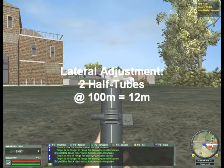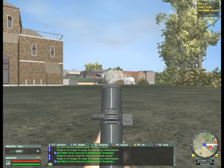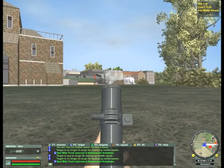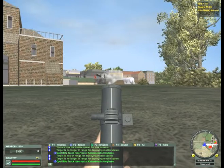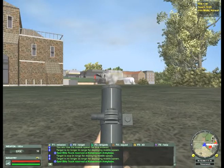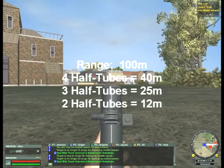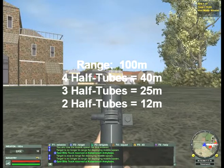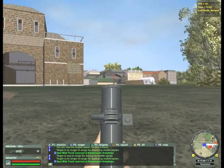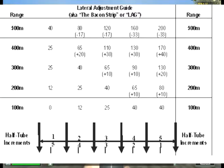Two half-tube adjustment at 100 meters equates to 12 meters. We're seeing here on the second smoke slightly on the objective — that is due to dispersion from the tube. So what we have shown is at 100 meters: the maximum lateral adjustment left or right is 40 meters, with the maximum lateral adjustment of four half-tubes using the white stripe in the center of the tube to the outermost wall. Four half-tubes equals 40 meters, three half-tubes equals 25, two half-tubes equals 12. An orientation of dead onto the objective requires no additional lateral adjustment other than allowing for the natural dispersion of the tube. So when your forward observer calls for an incremental adjustment, he needs to know the exact same information that you had before you on the lateral adjustment guide, or the bacon strip as it's so called.